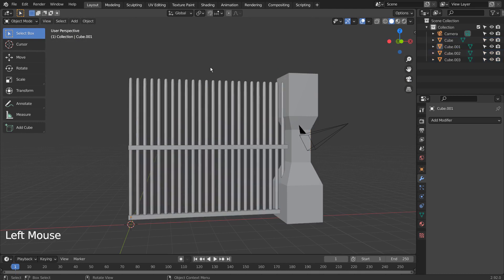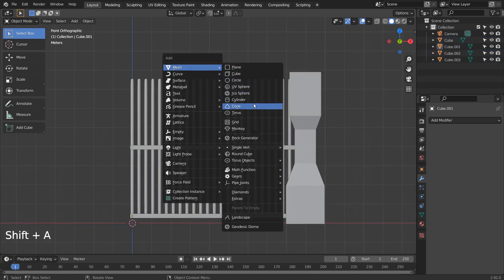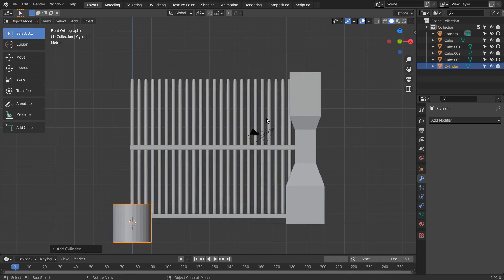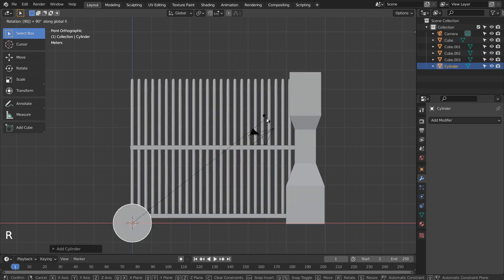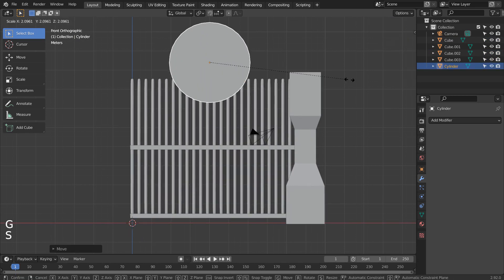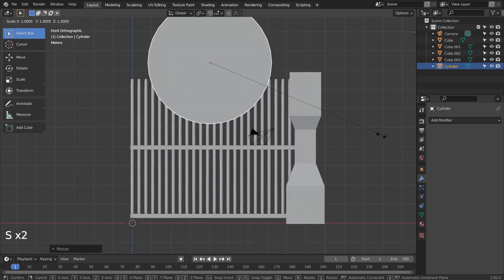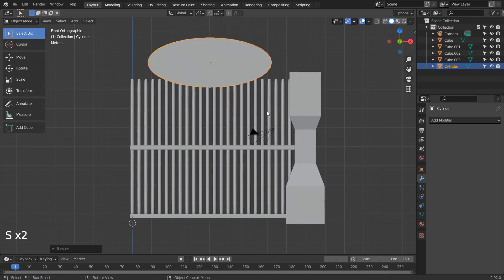Let's add a Boolean mesh. I'll use a cylinder. S and Z to scale in the Z axis.